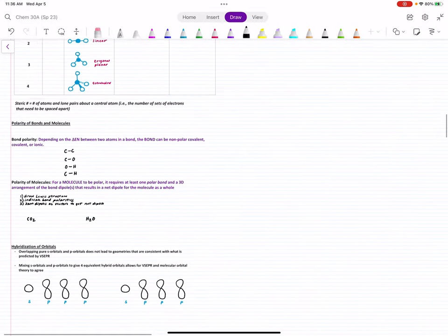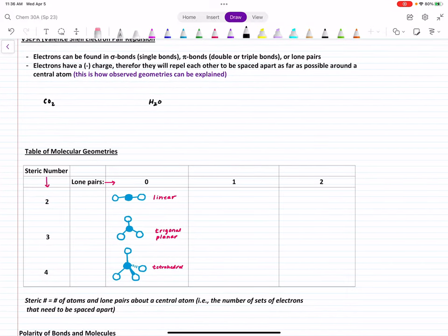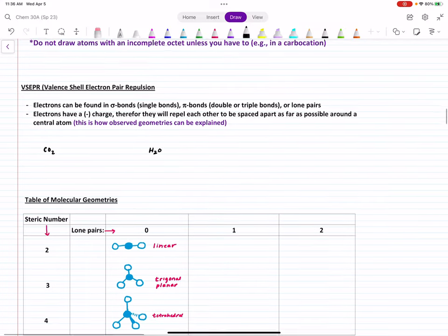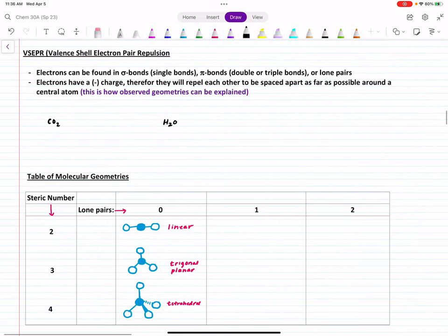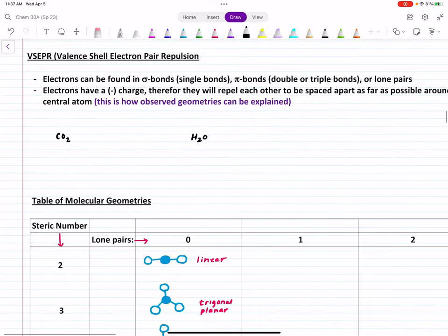Now we need to go back and look at VSEPR and molecular geometry and orbital hybridization — that will be most of what's left in this chapter. You all remember VSEPR to some extent? Good. So electrons can be found generally in sigma bonds, pi bonds, and lone pairs. What VSEPR is meant to do is take those pairs of electrons in bonds and lone pairs about a central atom and figure out how to spread them as far apart as possible, because pairs of electrons don't want to be near other pairs of electrons — they're repelling one another.